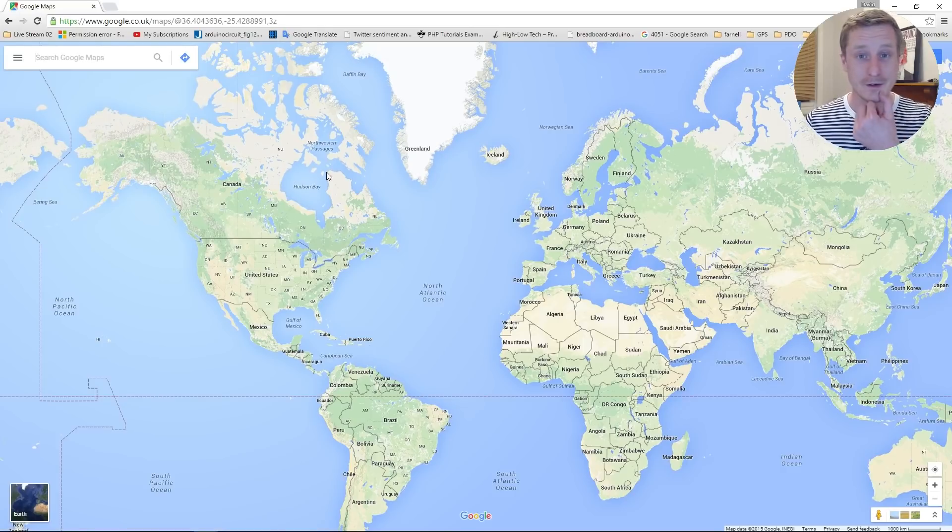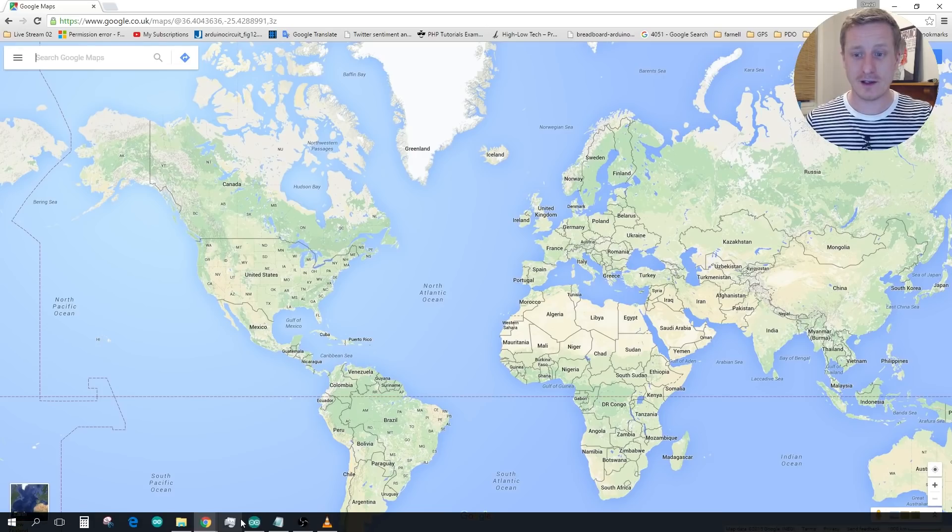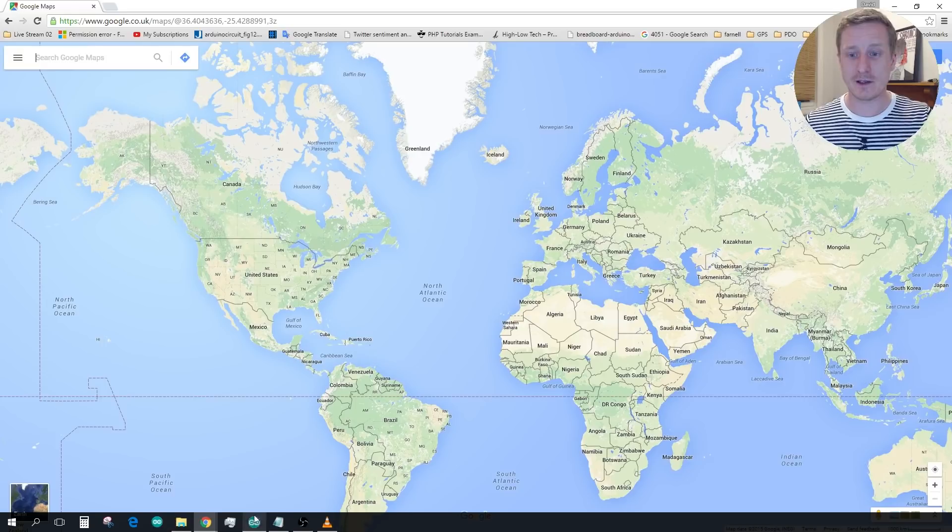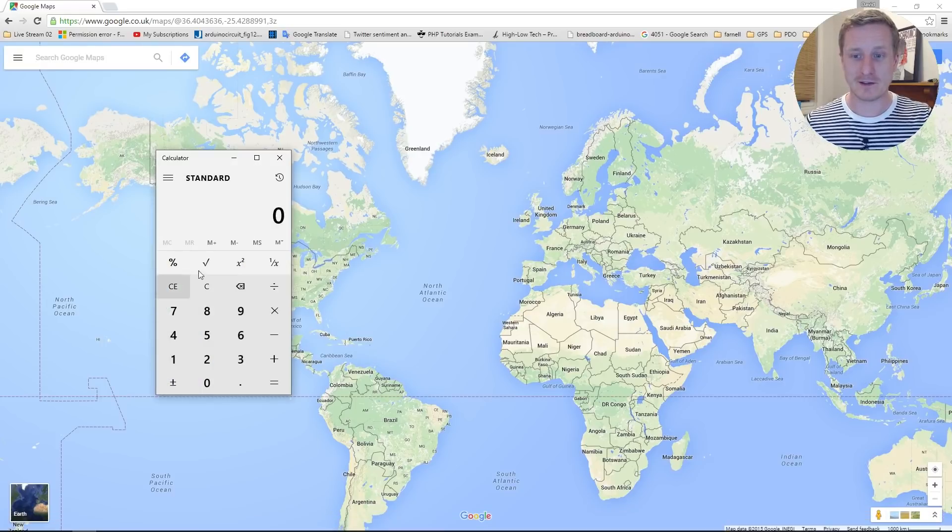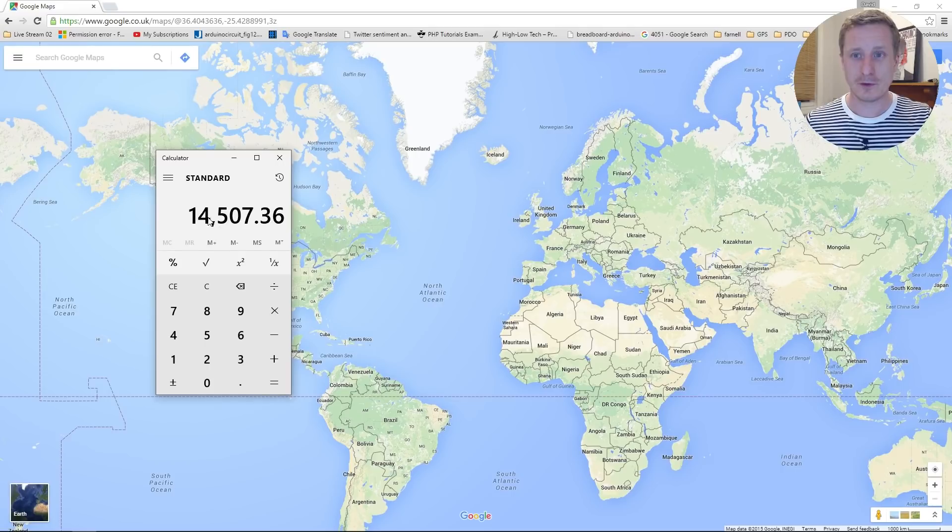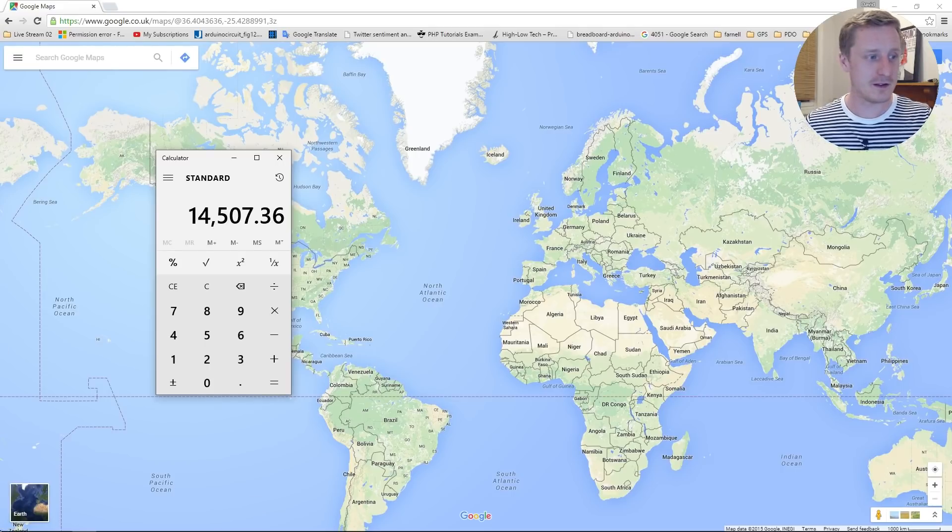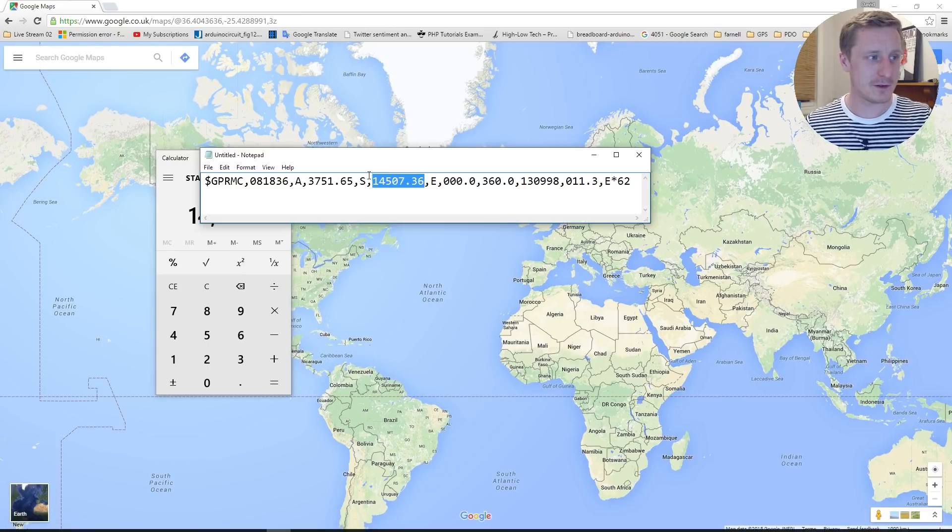So what we need to do is convert that into something else. So, an easy way of doing that is to pull up a calculator, we'll put the last one in which was 1450736, just find that again.